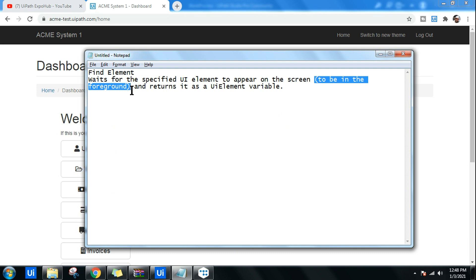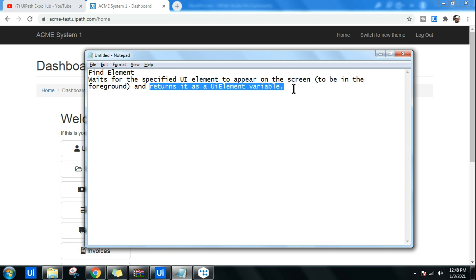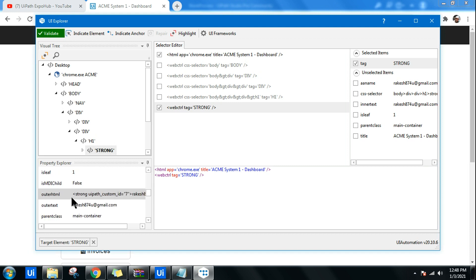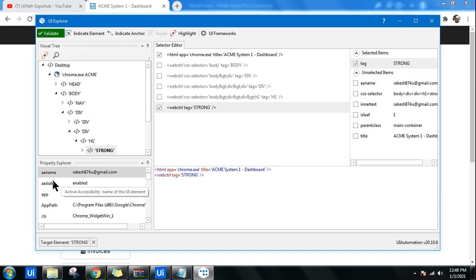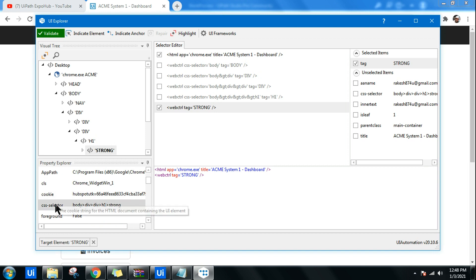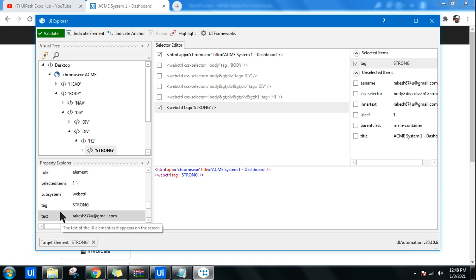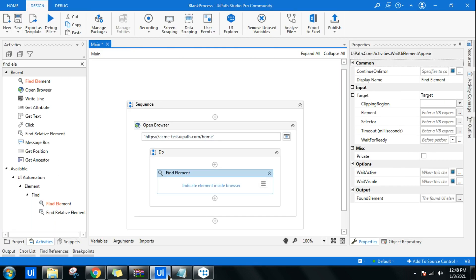Once the element appears on the foreground screen, it returns it as a UI element variable. The best part is that it returns the output as a UI element, so you can work on multiple attributes — such as name, state, app name, and application path — and pull and work on that data.